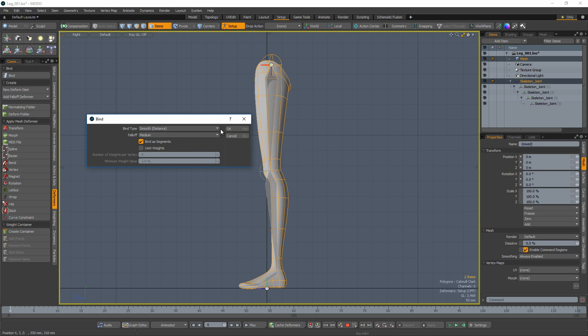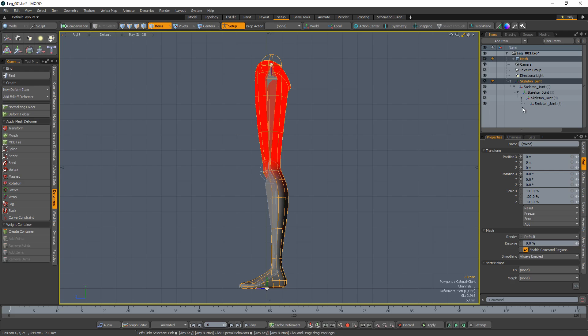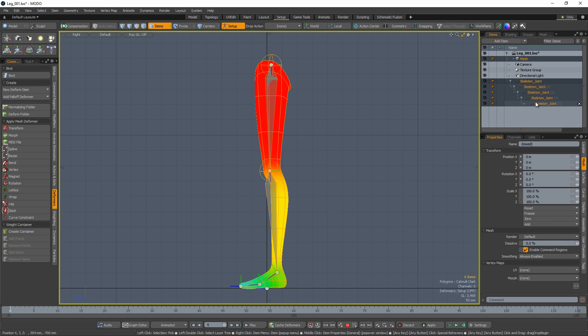For this example, I'll go with the default value of smooth distance which produces a smooth graduated transition between segments based on its distance from the segment.